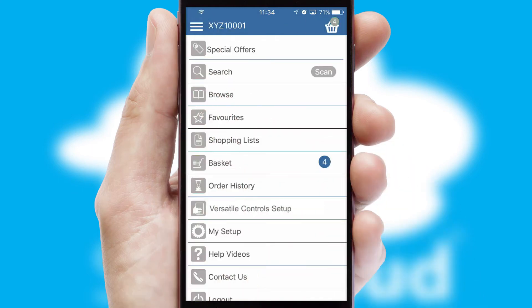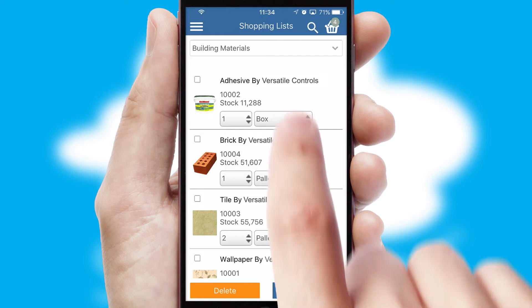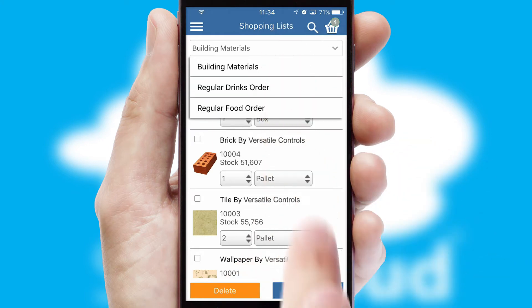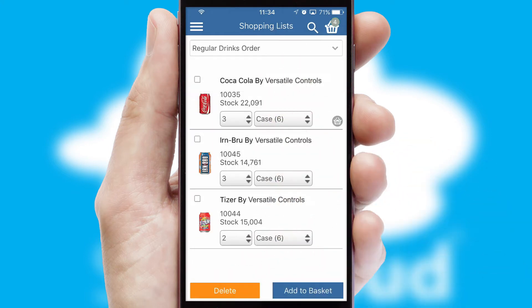Both suppliers and customers can set up and maintain shopping lists, often based on purchase history or recommended items.